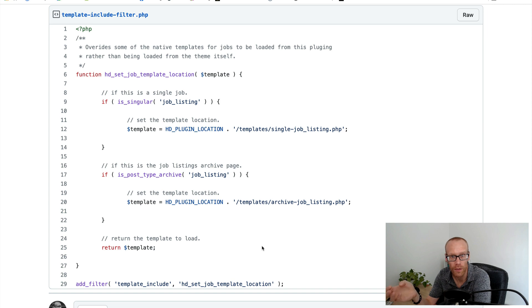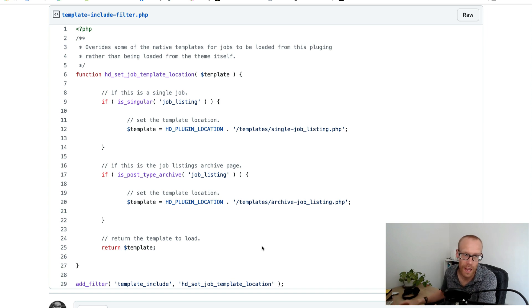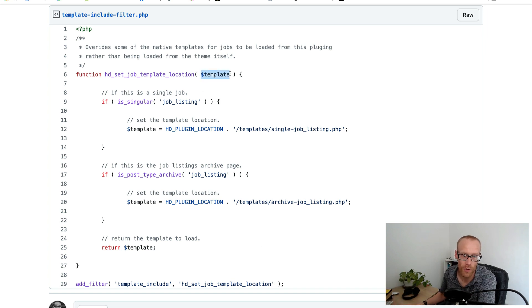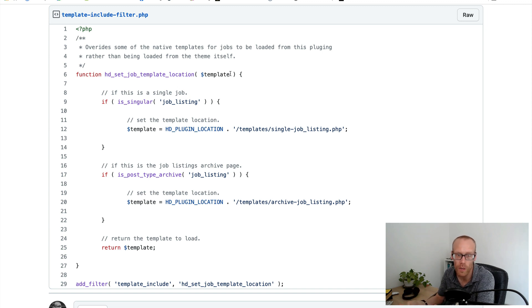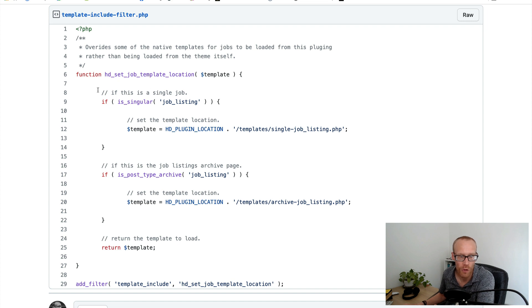And what gets passed to the filter is the actual template of course. So in here on line six you can see that we've got a dollar template. This is the existing template that WordPress is going to choose and it gives me the opportunity to change it.